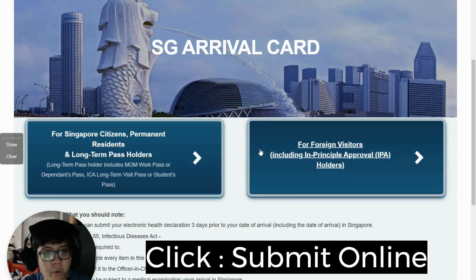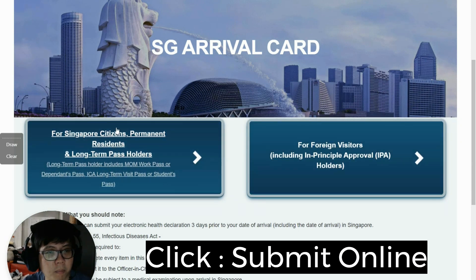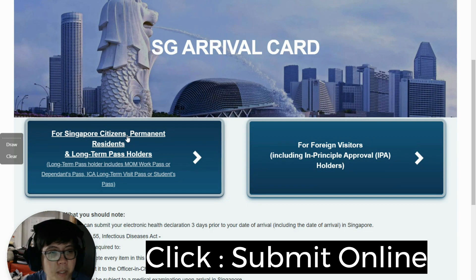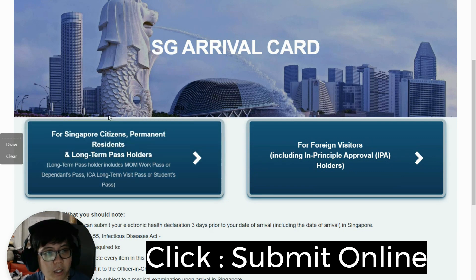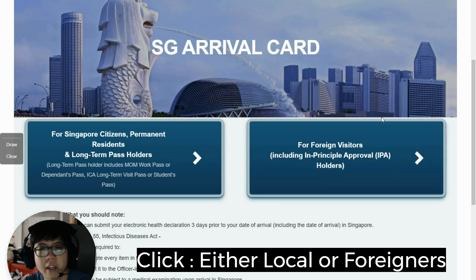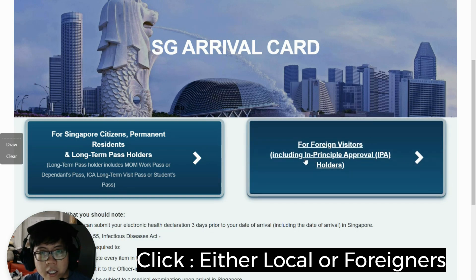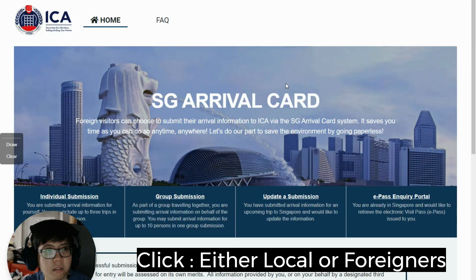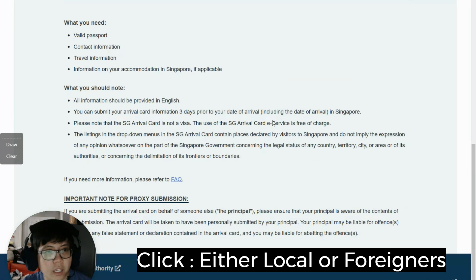There are only two options: one for local people who are staying here long-term, like Singapore citizens, PR, or long-term visit pass holders — select the one on the left. For workers or foreign visitors, including domestic helper employers, choose the one on the right. Click on it.